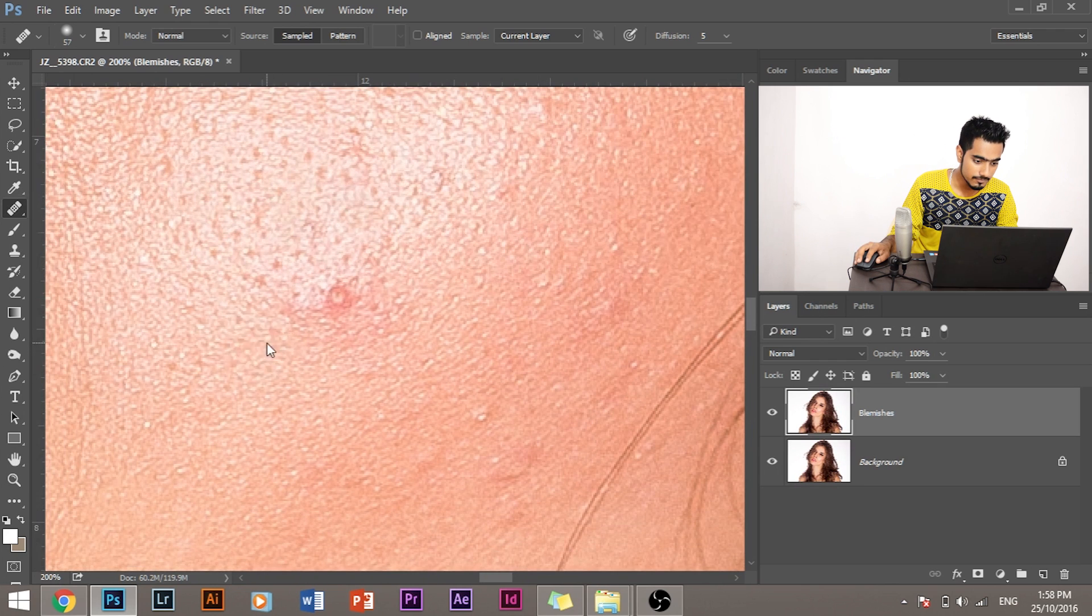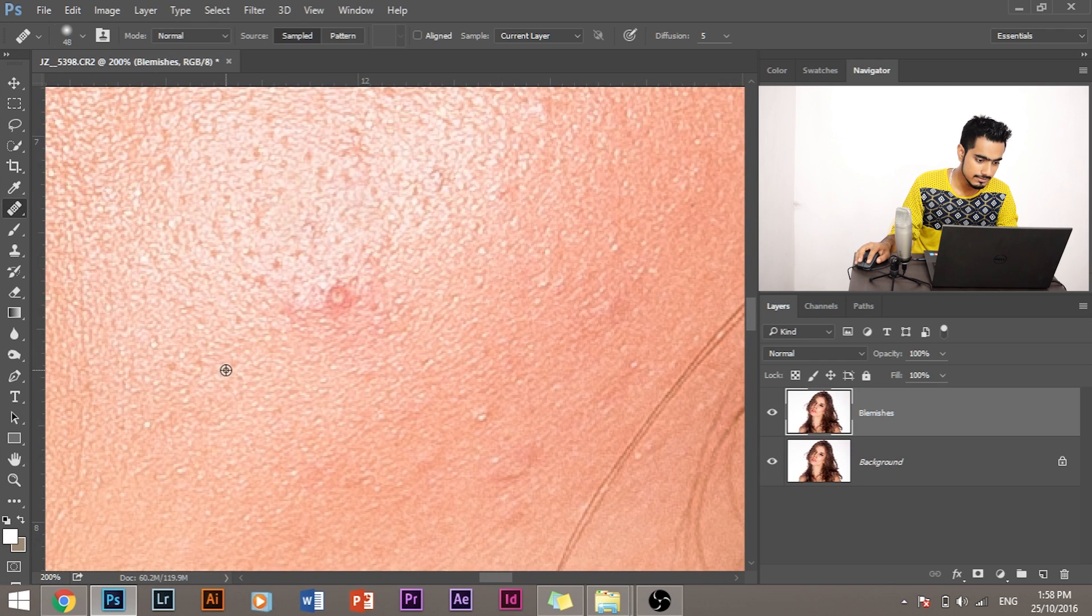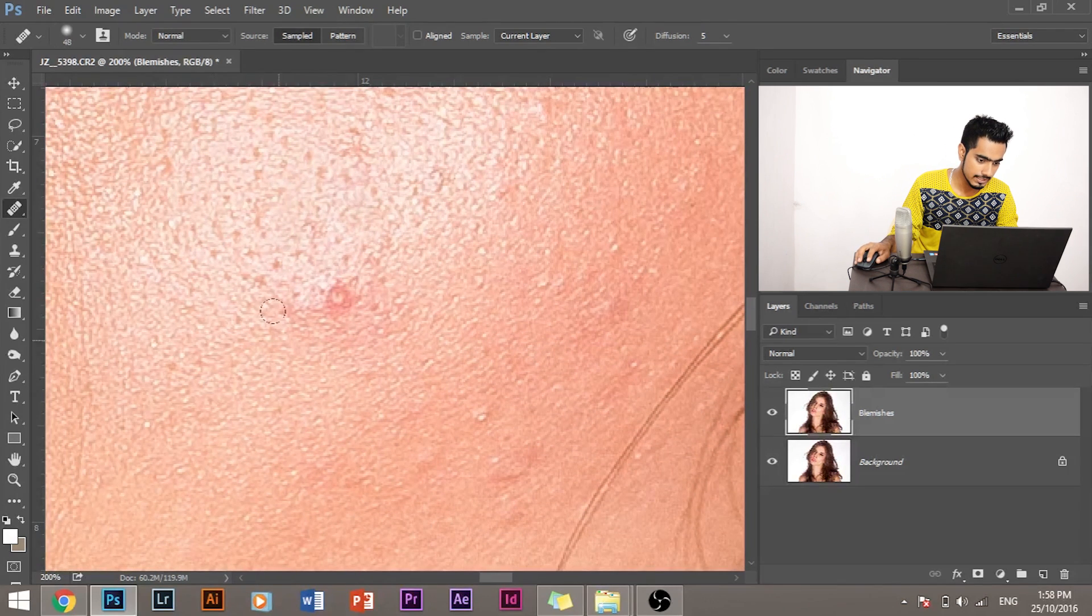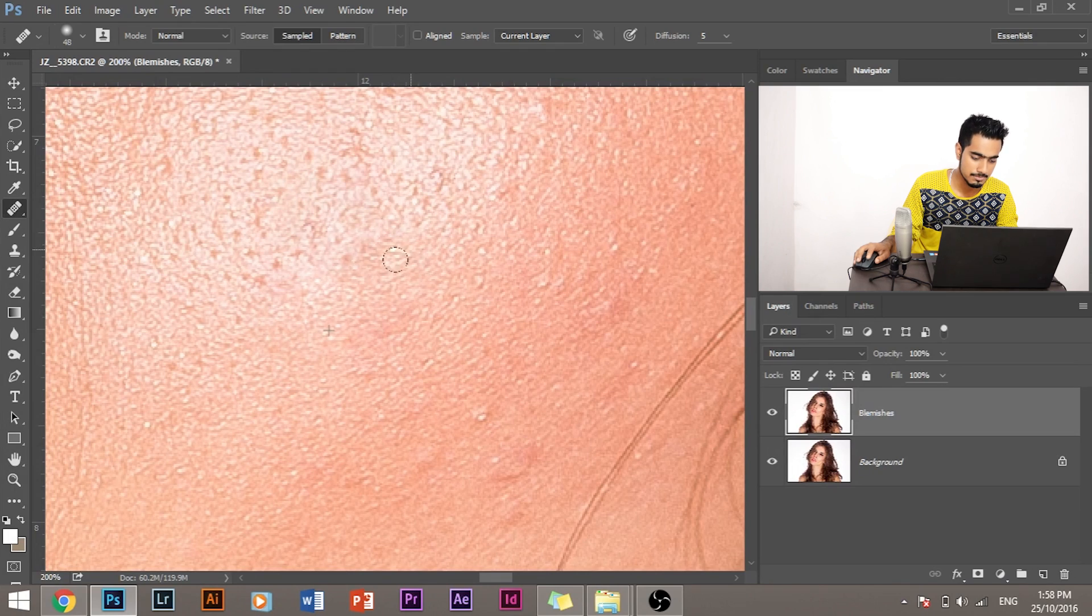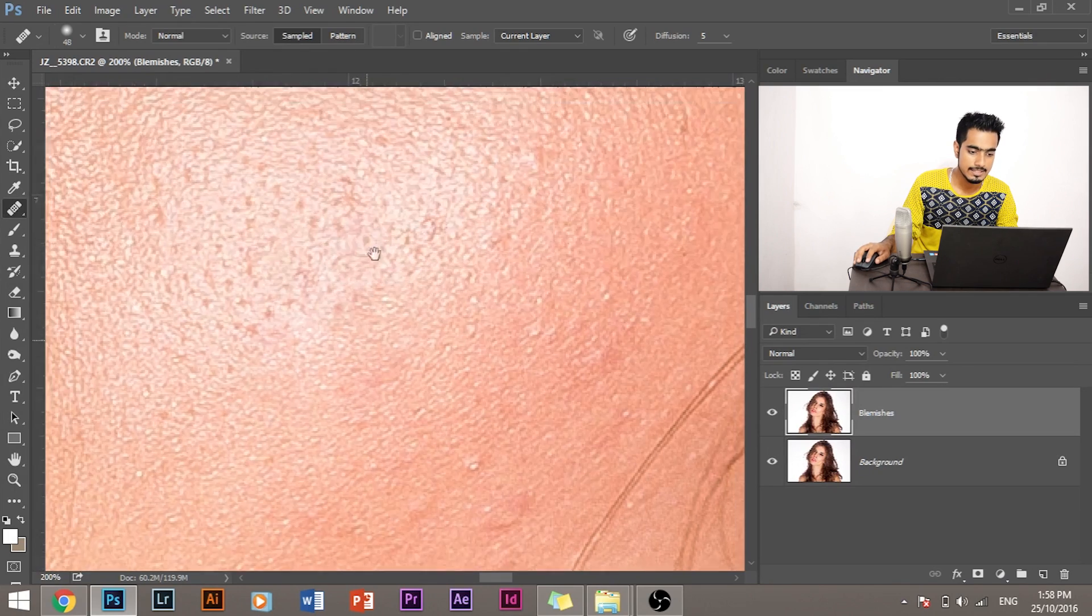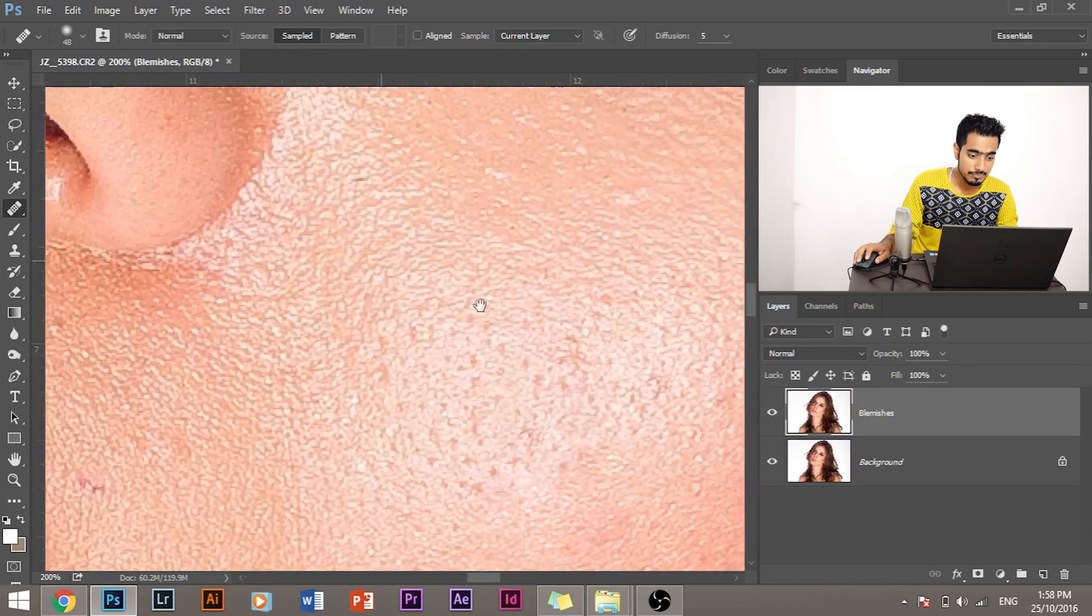And that way you'll get the kind of texture you want the blemish to replace with. Again, select this and we are going to replace this blemish with that texture.